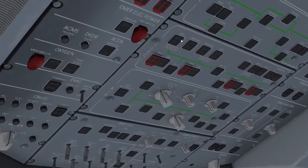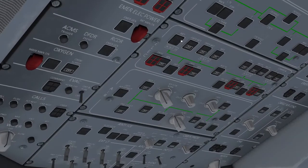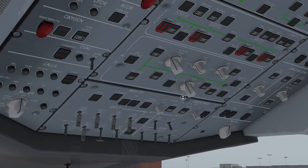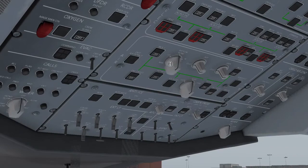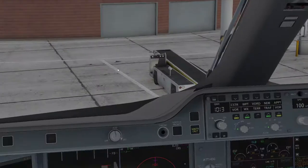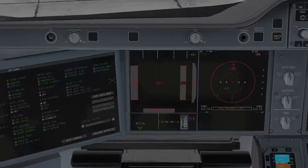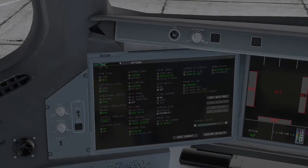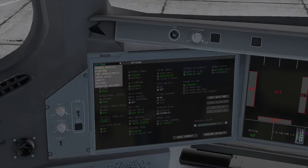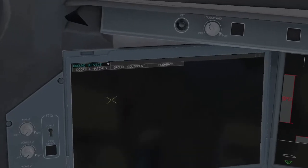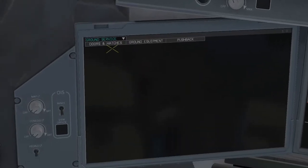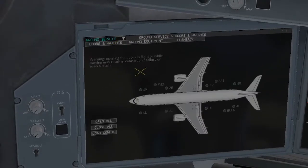Zooming in, we're going to click Bat 1 and Bat 2. Then we're going to set these to the middle position, and we can hear all the fans firing up there. Next thing immediately that we want to do is head to Ground Service on our little tab here. Doors and Hatches, click Load Config, all the doors open up.